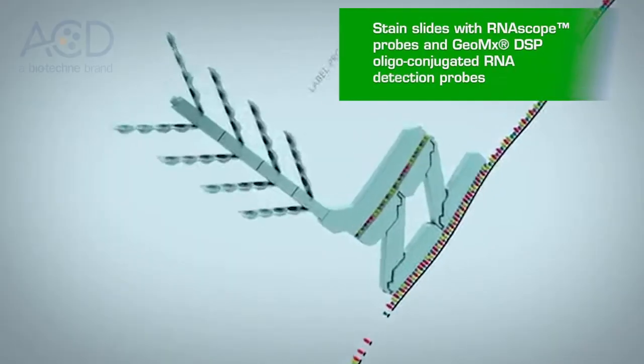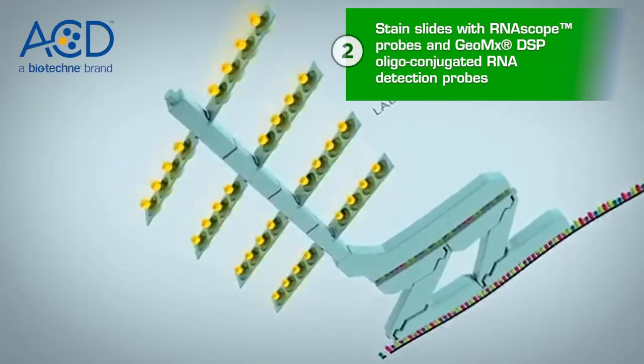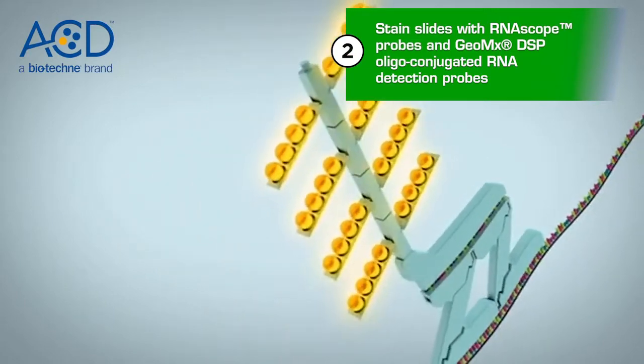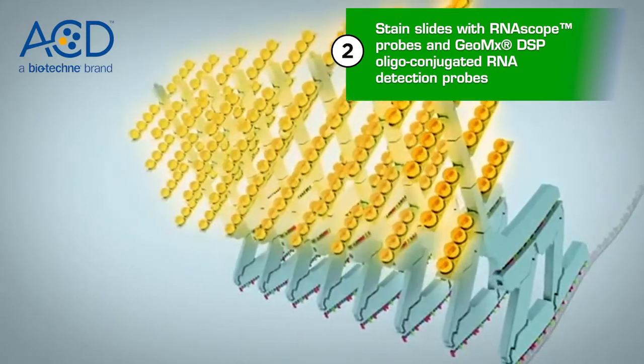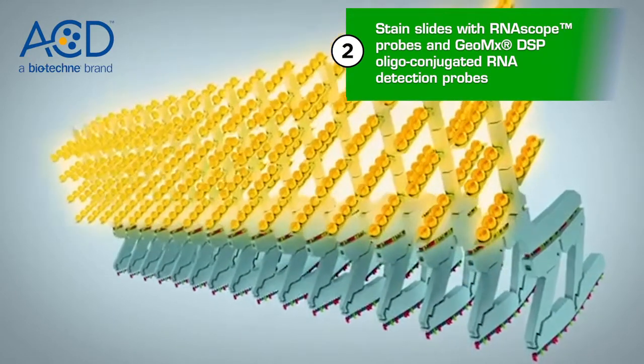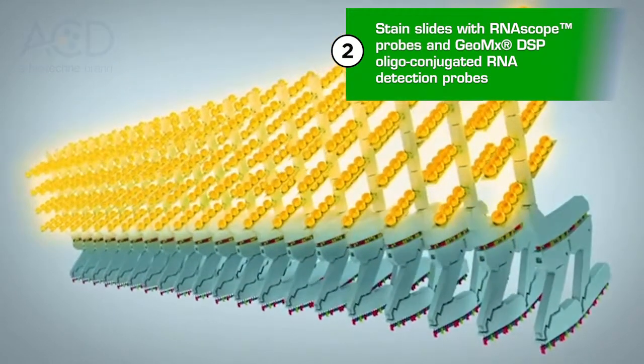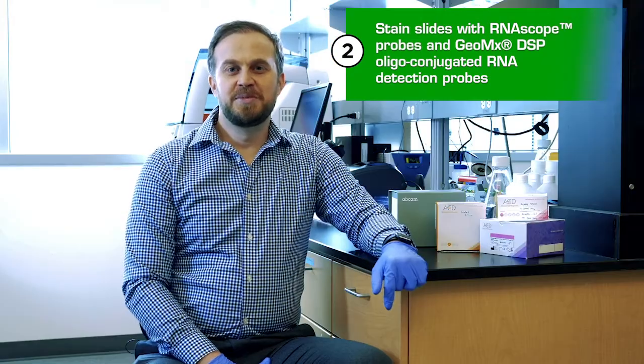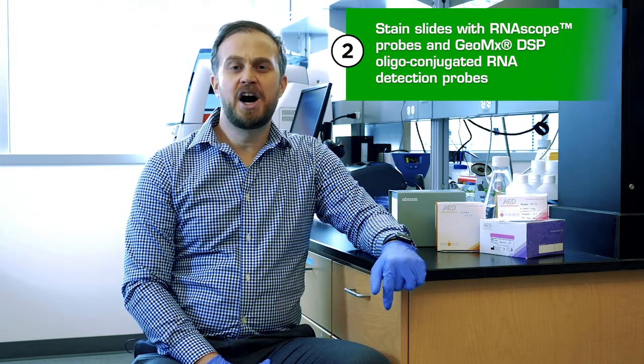In addition to fluorescent antibodies, Geomix DSP is also compatible with RNA scope probes for ROI selection. Choose from pre-selected combinations or any of the 21,000 RNA scope probes to select ROI for your RNA workflow.